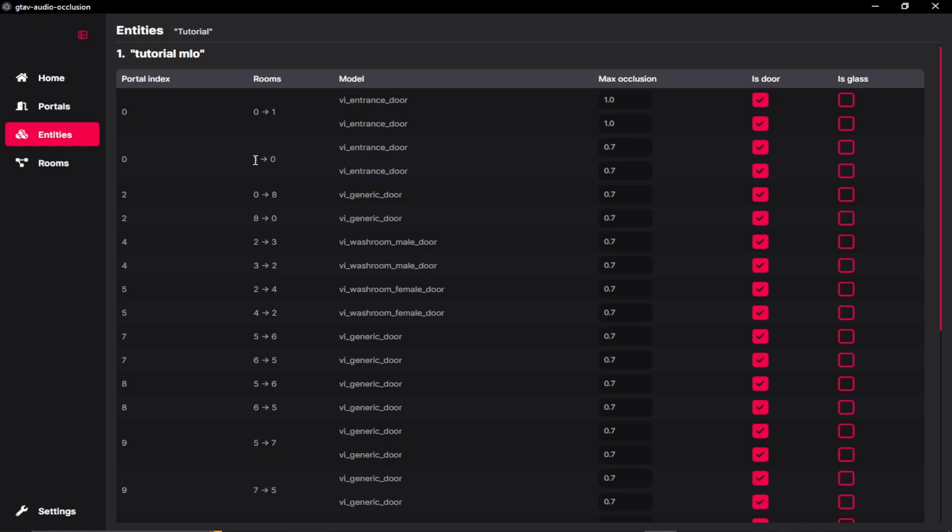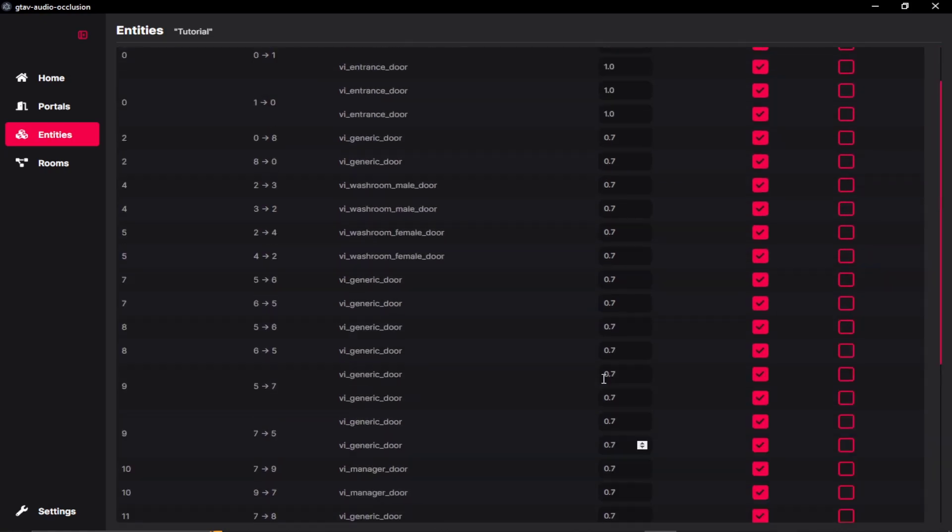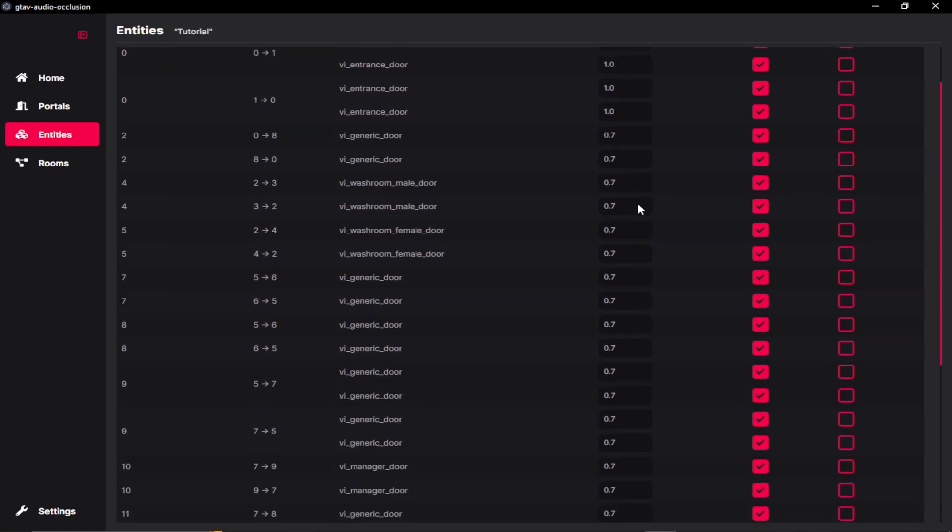And then the second audio occlusion is from our main room to our limbo. So we can just set the same value over here, which we set for our earlier room. And then we can do this for all of our rooms and select the glass type or the door type.